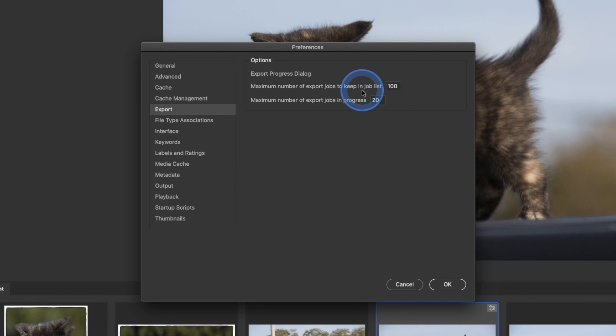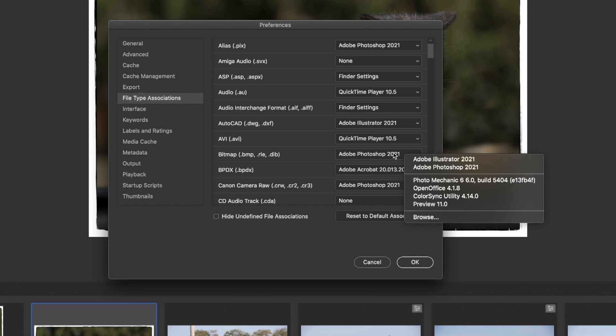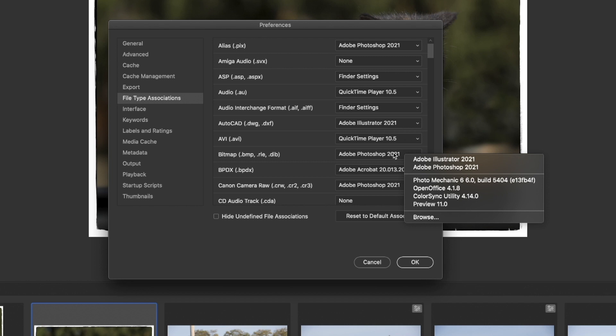File Types: Bridge is made to work with all the different Adobe applications, so it handles a lot of different file types. If you find that it's not opening a file in the right program, this is where you would come and set that. If you wanted a file type to open in a different program, you'd come in here and pick a different one. I don't have all the Adobe applications installed right now so I'm limited, but if you need to change something this is where you do it in the preferences.